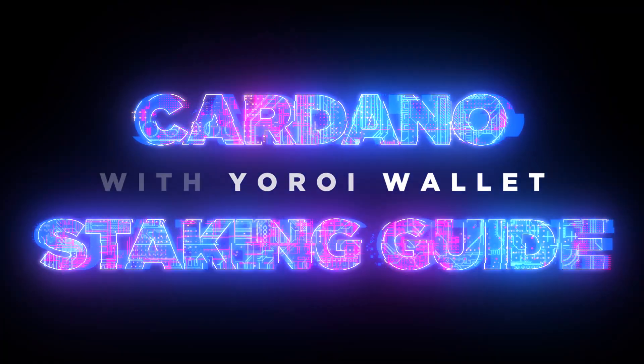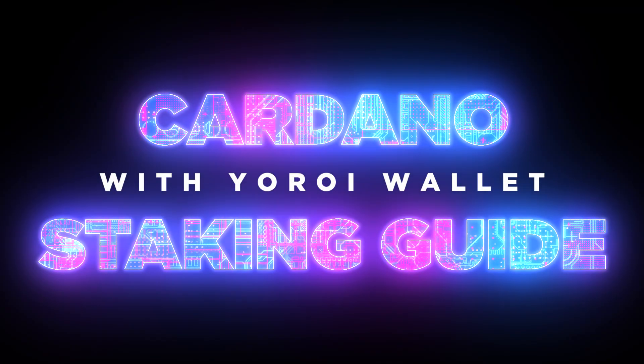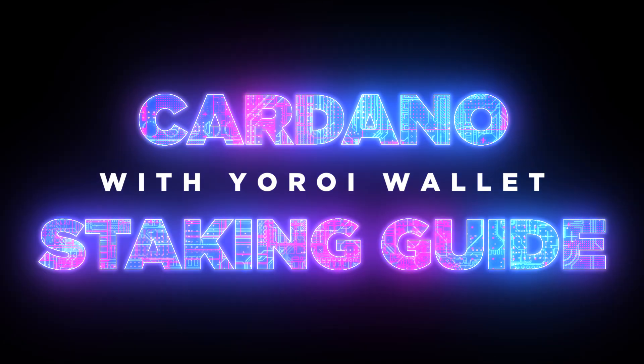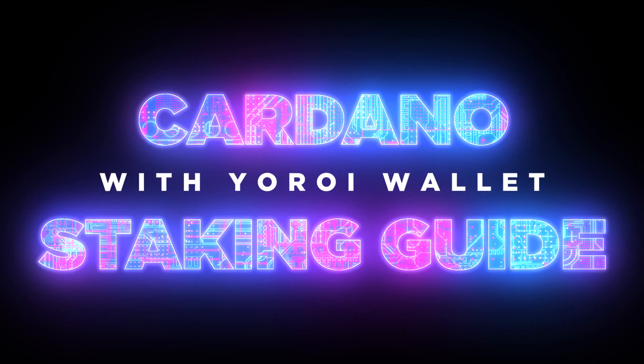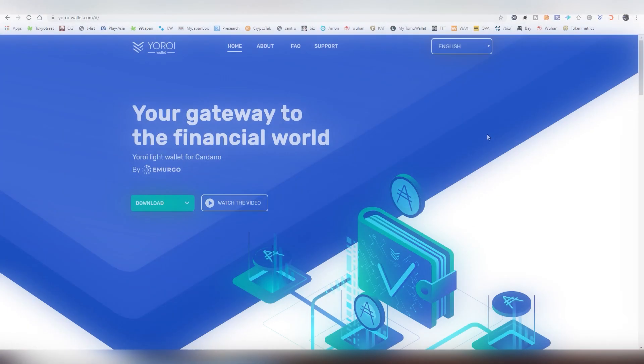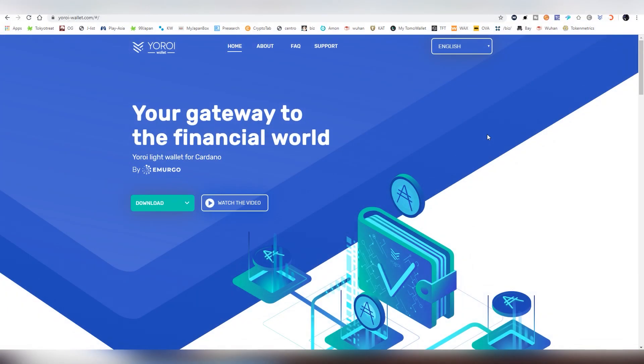Hello and welcome back dudes and dudettes. This is obviously yours truly, LightLiger here, and today, as I did promise before, I would be showing you how to stake your Cardano.